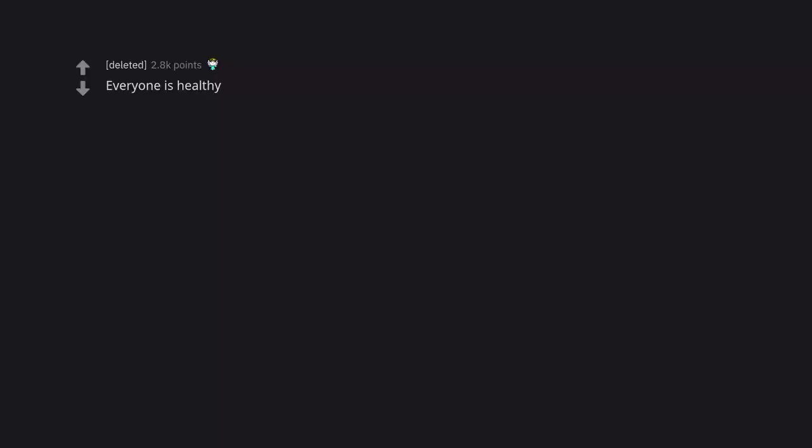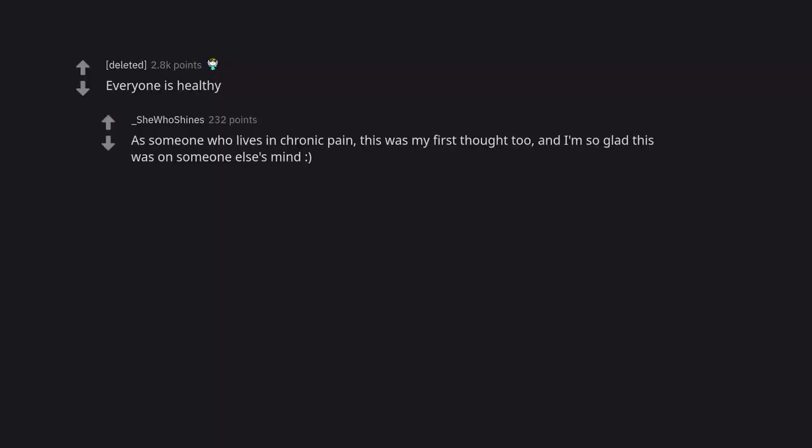Everyone is healthy. As someone who lives in chronic pain, this was my first thought too. And I'm so glad this was on someone else's mind.